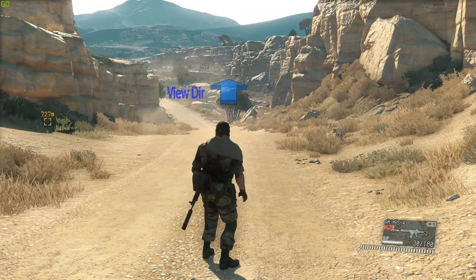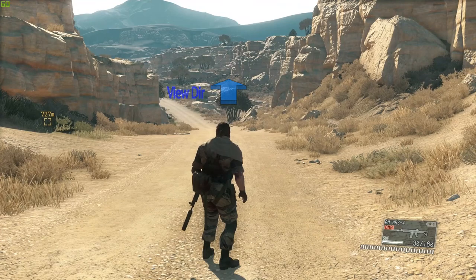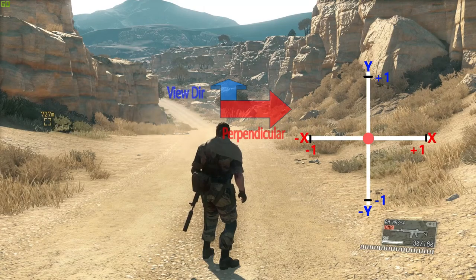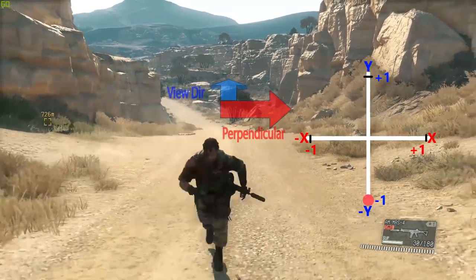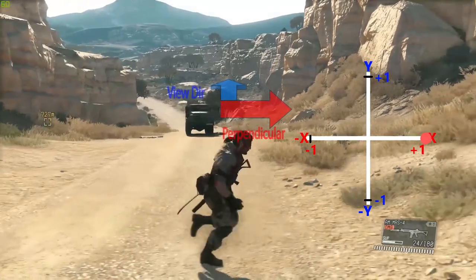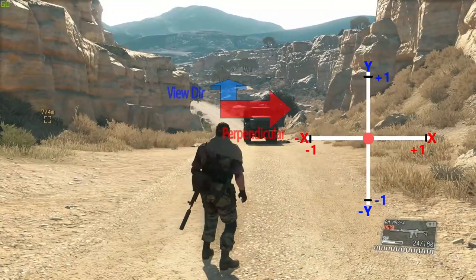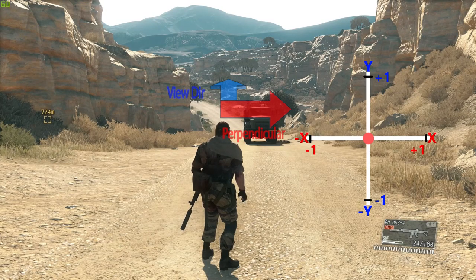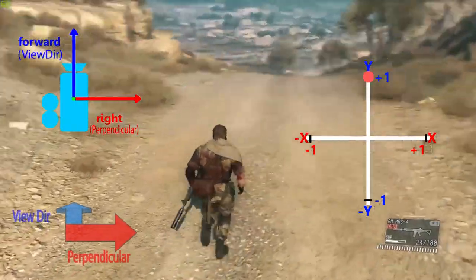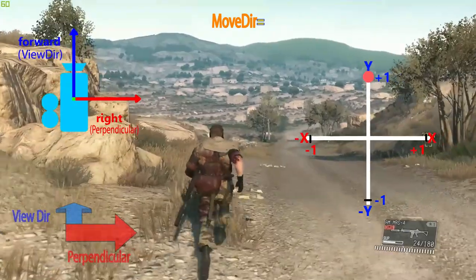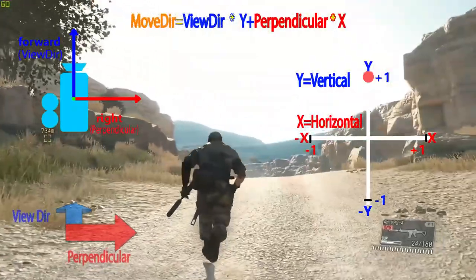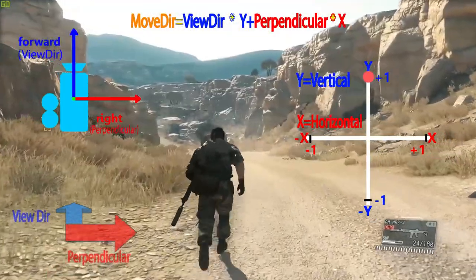Imagine a vector going straight into your screen — let's call this the view direction. Now imagine a vector perpendicular to the view direction — let's call this the perpendicular vector. If you press up or down arrow, then Snake moves forward and backwards in line with the view direction. If you press left or right, he moves perpendicular to the view direction. If you give both horizontal and vertical input, the player moves midway between the view direction and the perpendicular vector. This direction can be calculated using simple vector mathematics by multiplying the view direction by the vertical input and the perpendicular vector by horizontal input and adding them both to get the direction in which he needs to move.